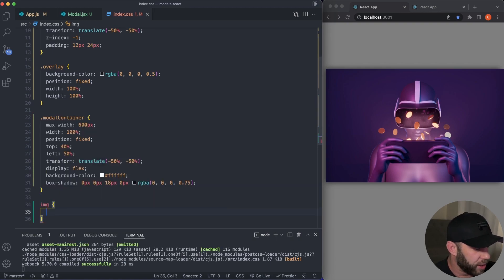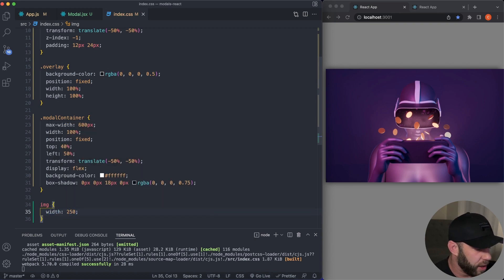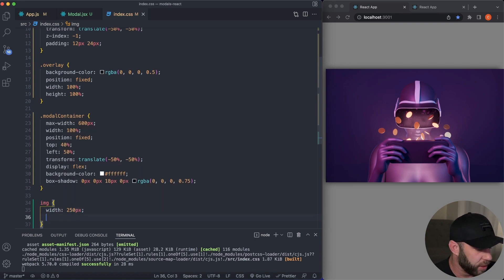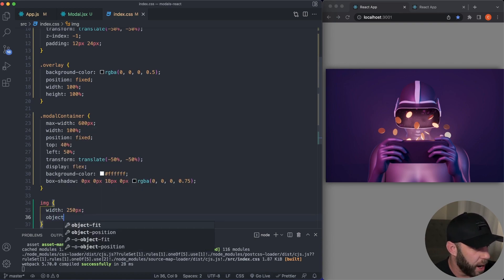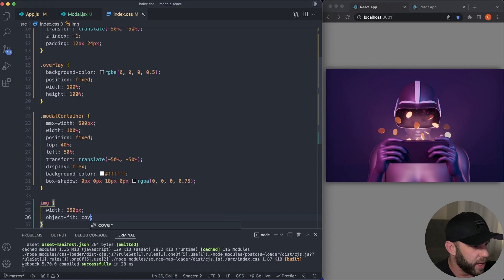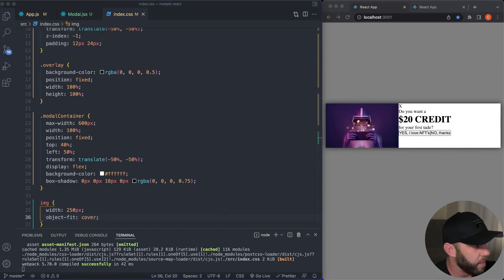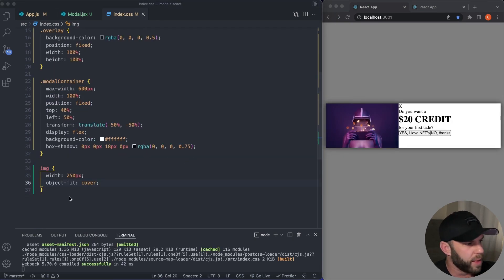So let's go ahead and just size this image down a little bit. What I'll say is width 250 pixels, then the object fit, I want to say cover. So it's not skewed in any way. So that's what we want right there.